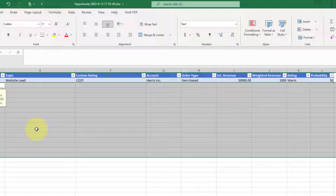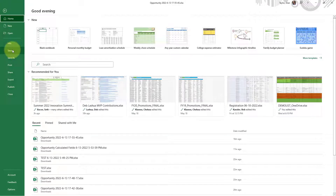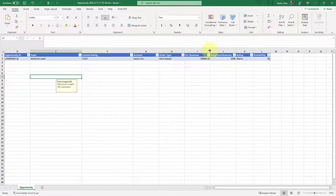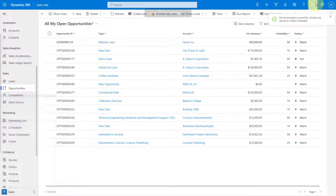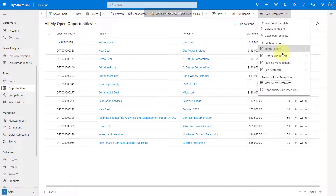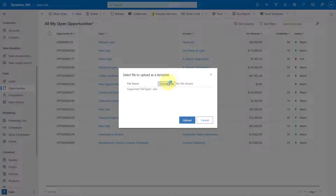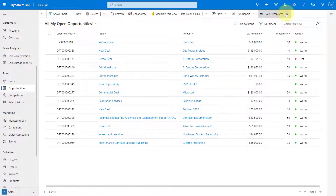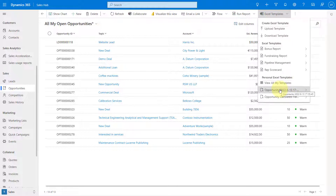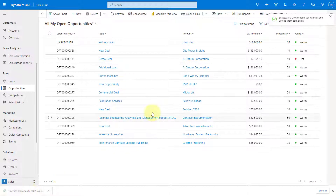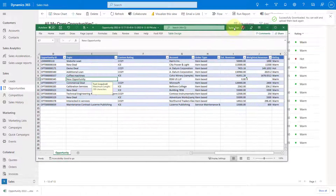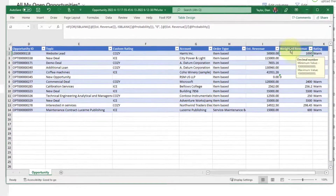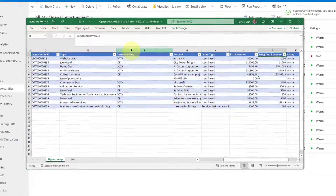Then I can delete those placeholder rows, save this, minimize it, and upload my Excel template. I choose the file and upload it. There's my personal template now at the bottom. I can download that — and here it is. We can see our weighted revenue automatically populated based on my formula, and my custom rating as well.